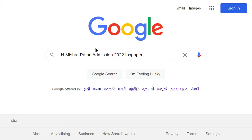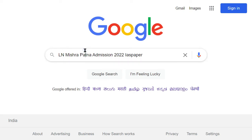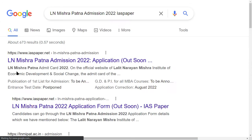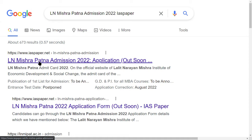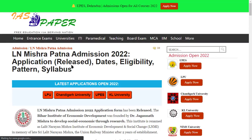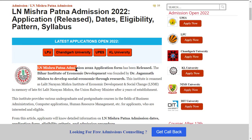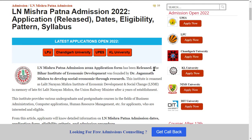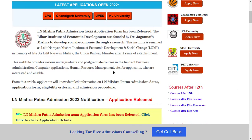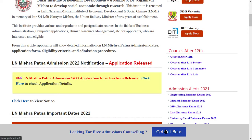ISP is an exclusive website for LN Mishra. For any update or notification, first of all you have to search here. You can see LN Mishra admission 2022 — click on this link. The LN Mishra admission 2022 application form has been released.